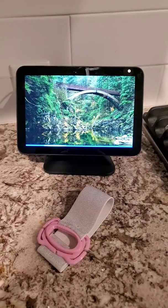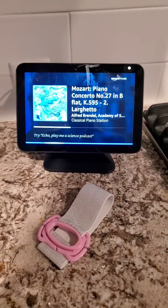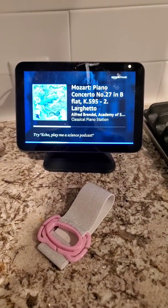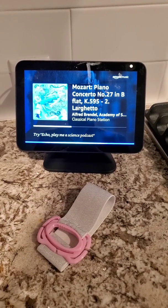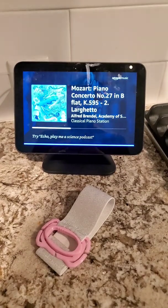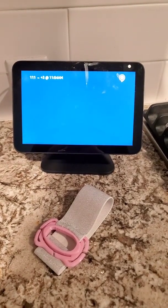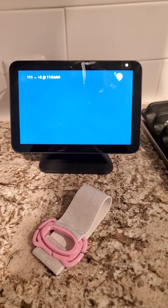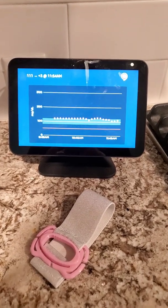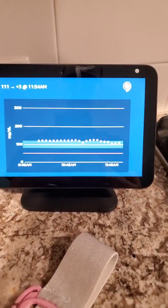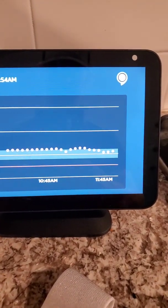Echo, ask Sugar Mate what my glucose reading is. It's 111 and steady, last checked five minutes ago. It's three higher than your previous reading.